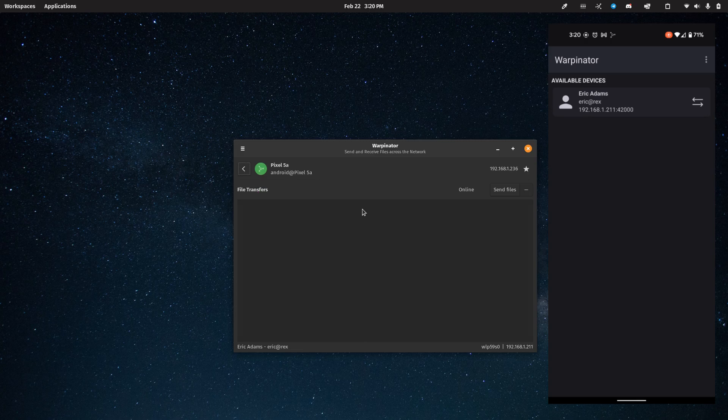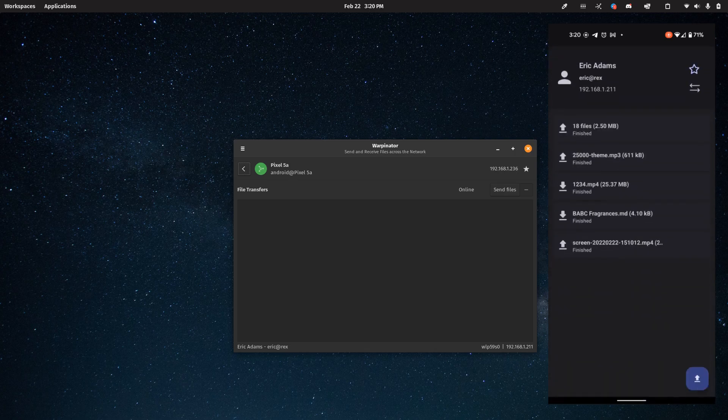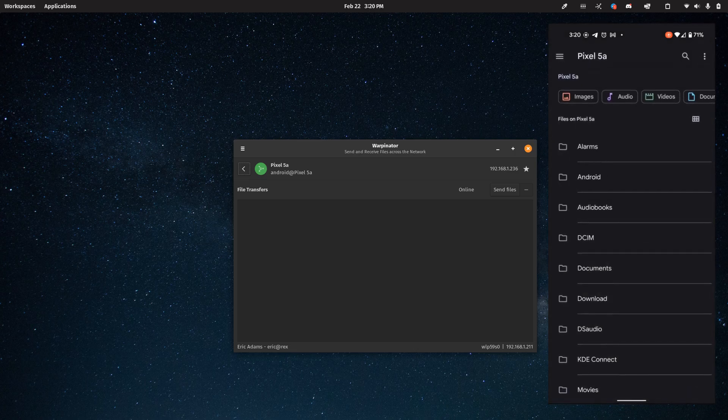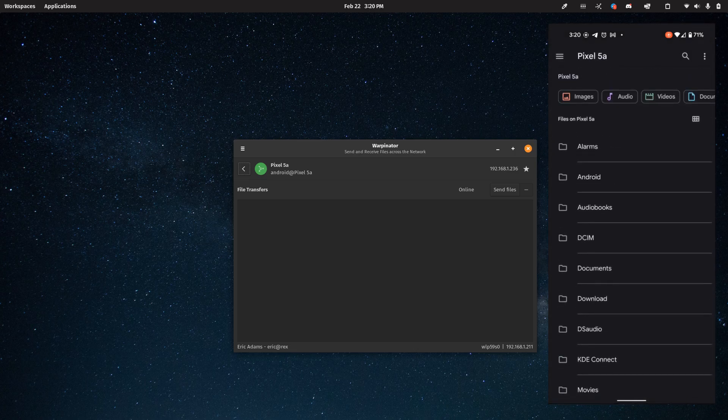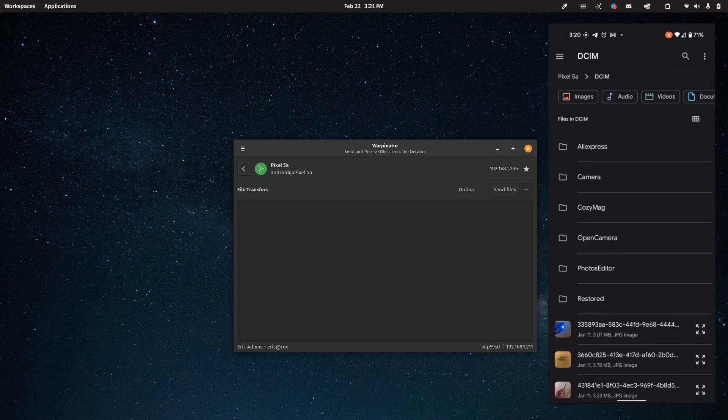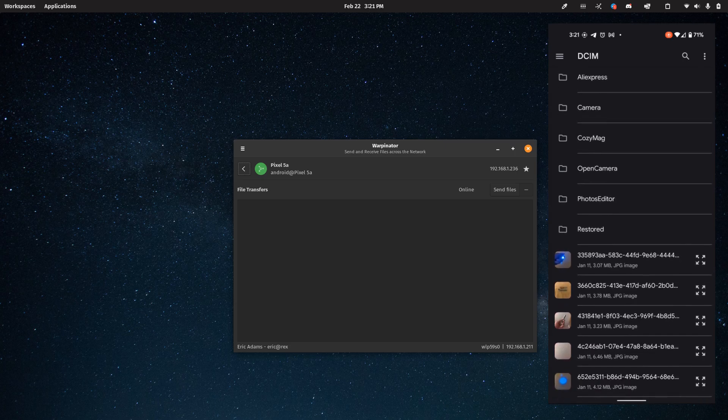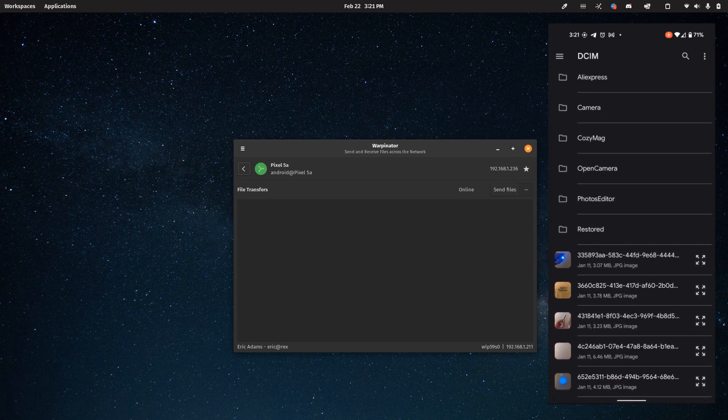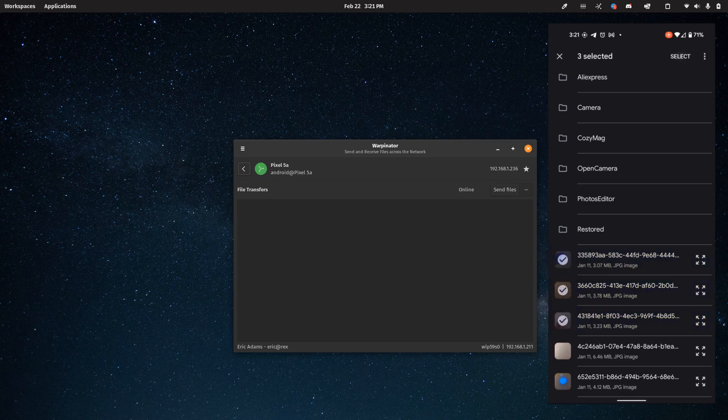And basically, you just send files or receive files. So in this case, let me go ahead and send a file from my phone to start with. Go ahead and open this up. And I'll just go ahead and say, let's grab one of the movies here. Or you know, I'll just grab three pictures. How's that sound? Say select.